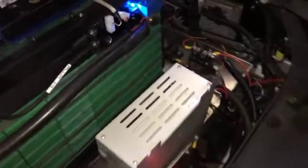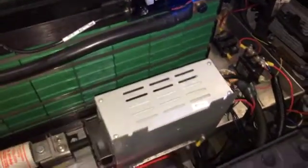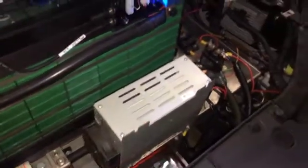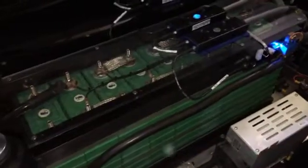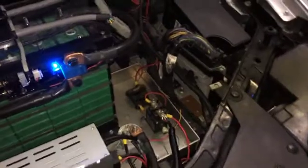This is your, I believe it's a 600 watt DC to DC converter. Takes your pack voltage at 180-ish volts, turns it down to 12 volts to charge your ancillary systems.